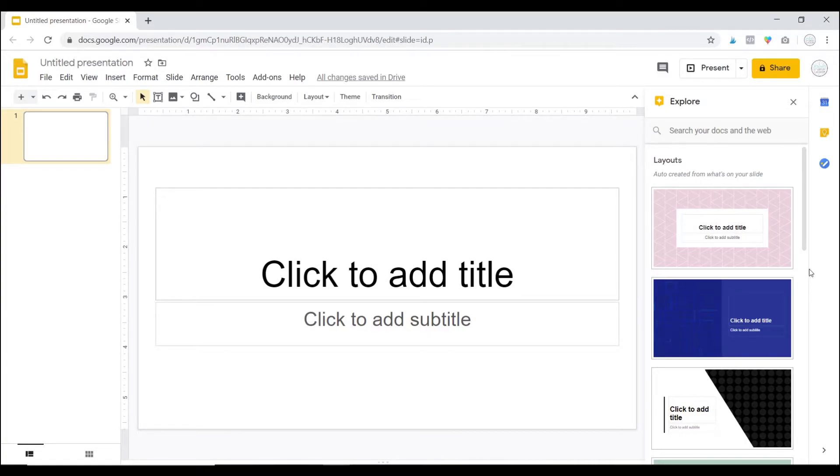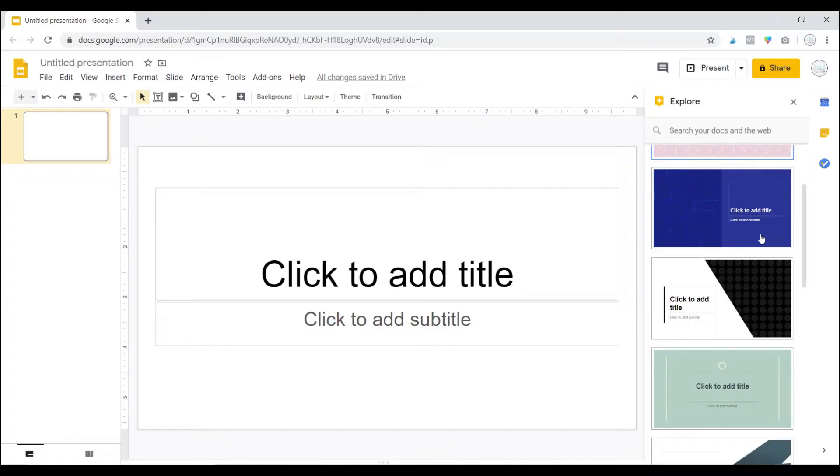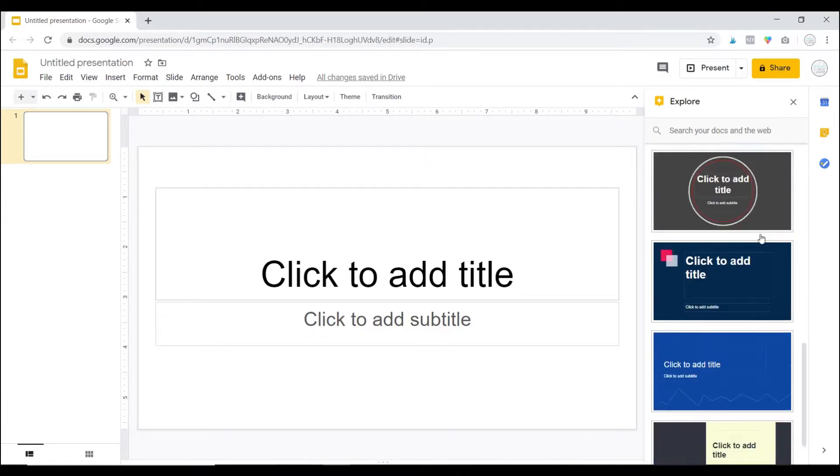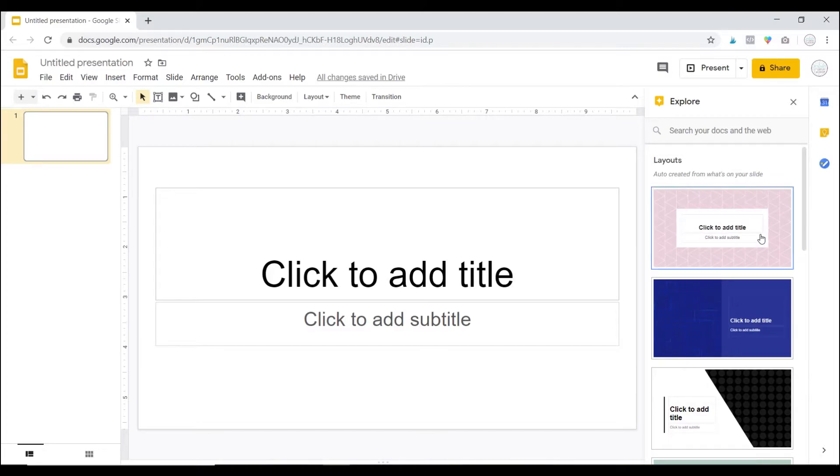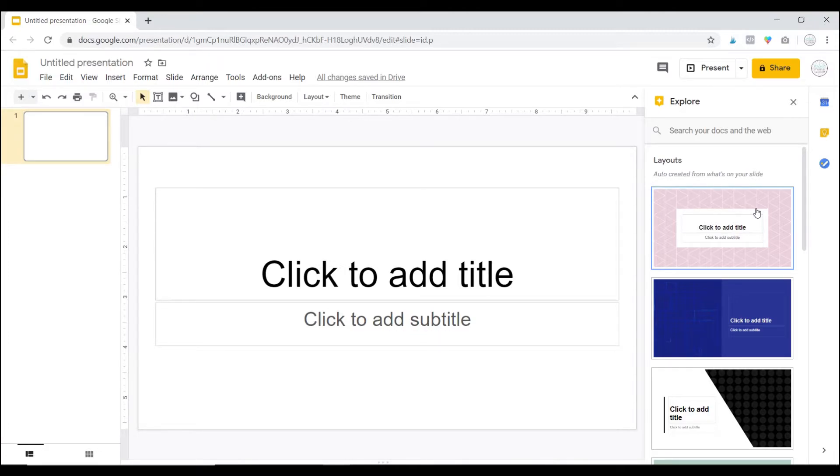Now Explore will do a lot of things. Initially it might give you some layouts that you can pick from, but where it is extremely helpful for students is that students can actually research a topic or find pictures to go in their presentation using this tool.